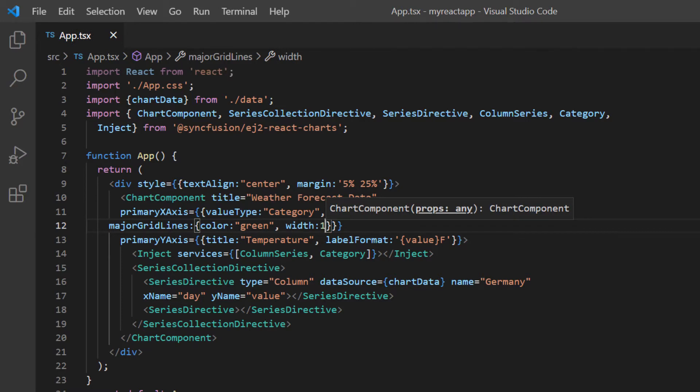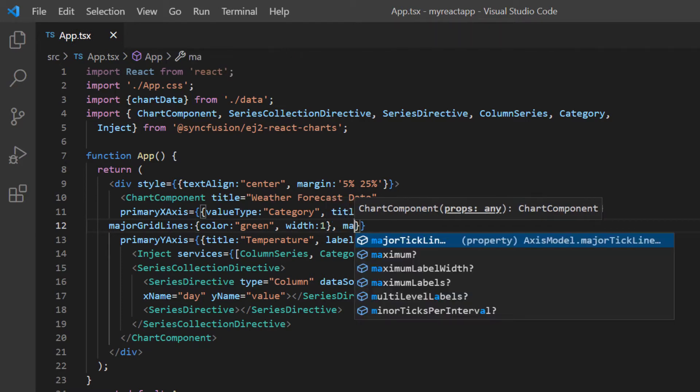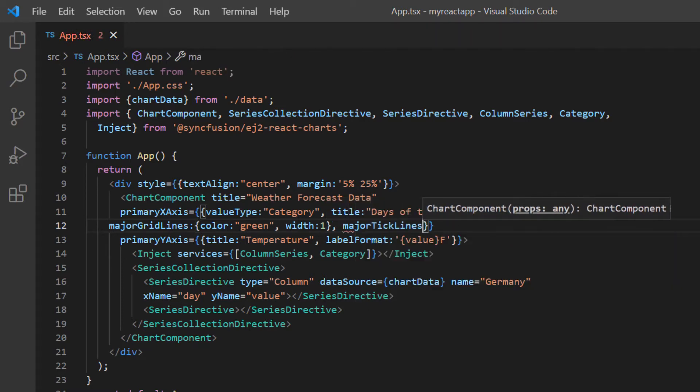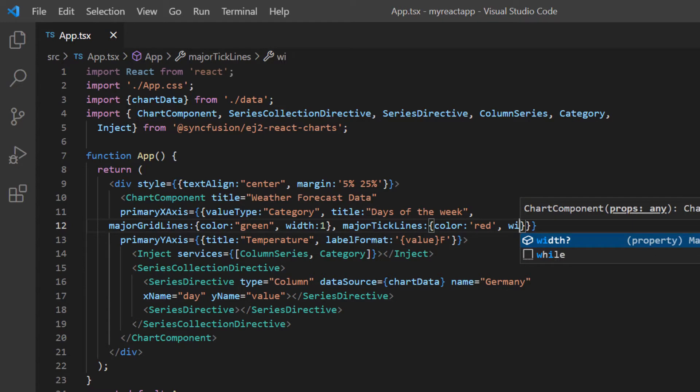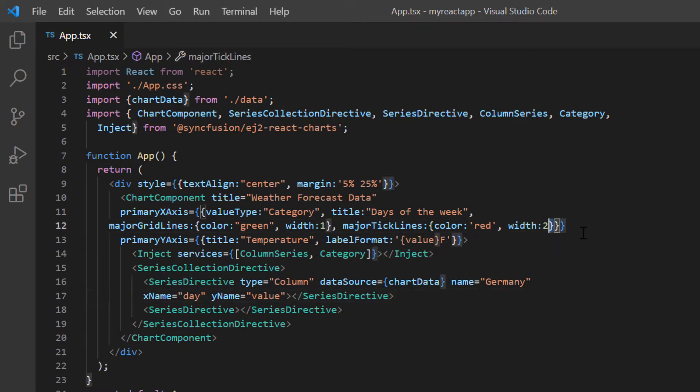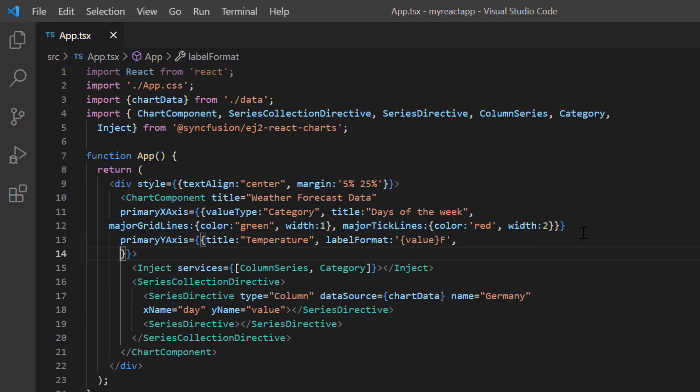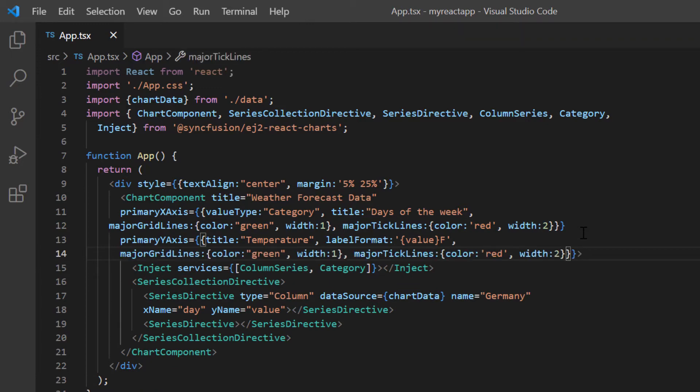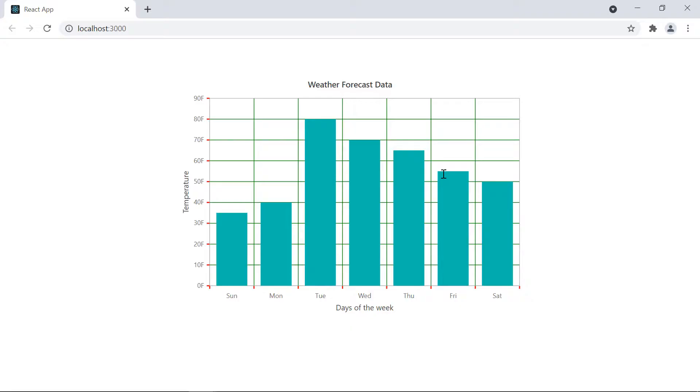Then, I include the major tick lines option and set the color to red and width to 2. Then, copy and paste the same options into the primary Y axis property. Checking the chart now, the grid and tick lines are customized with the specified colors and widths.